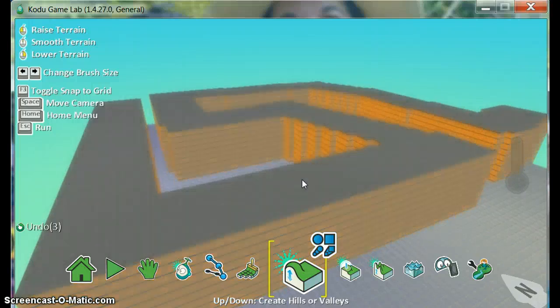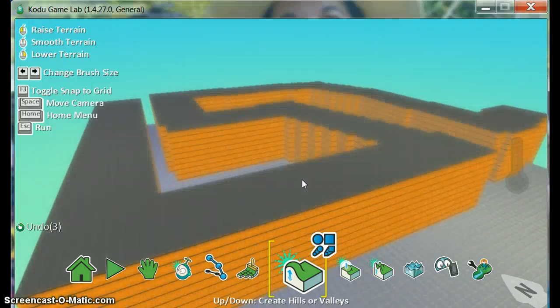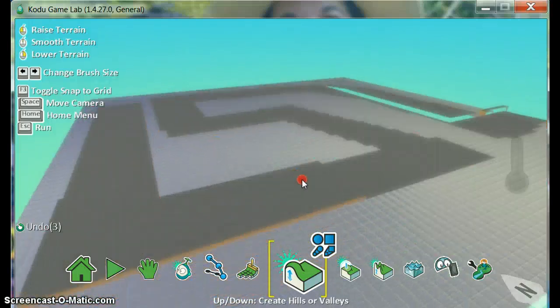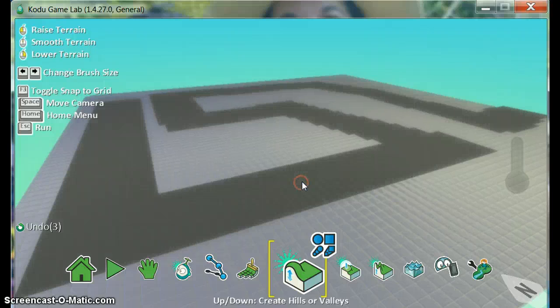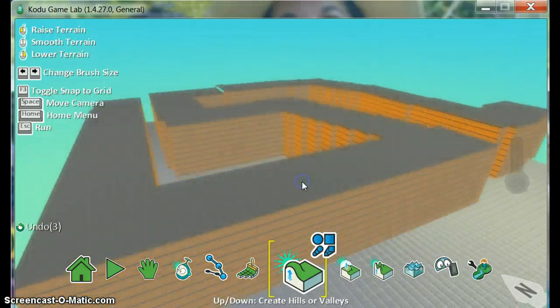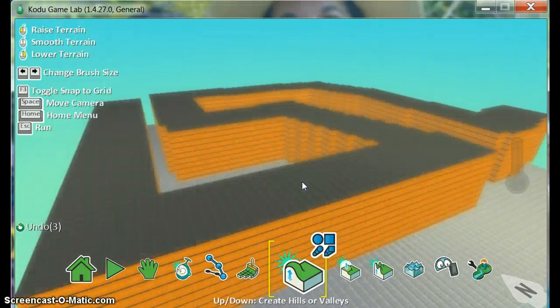If I make a mistake or it's too tall, I can simply click the right side of my mouse and it will flatten again. So I'm going to raise it up.